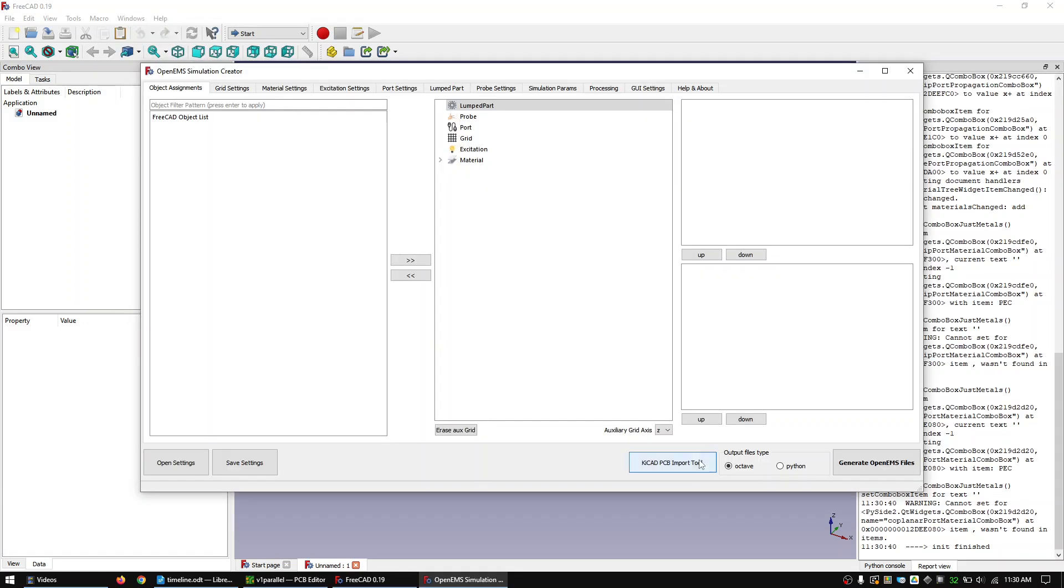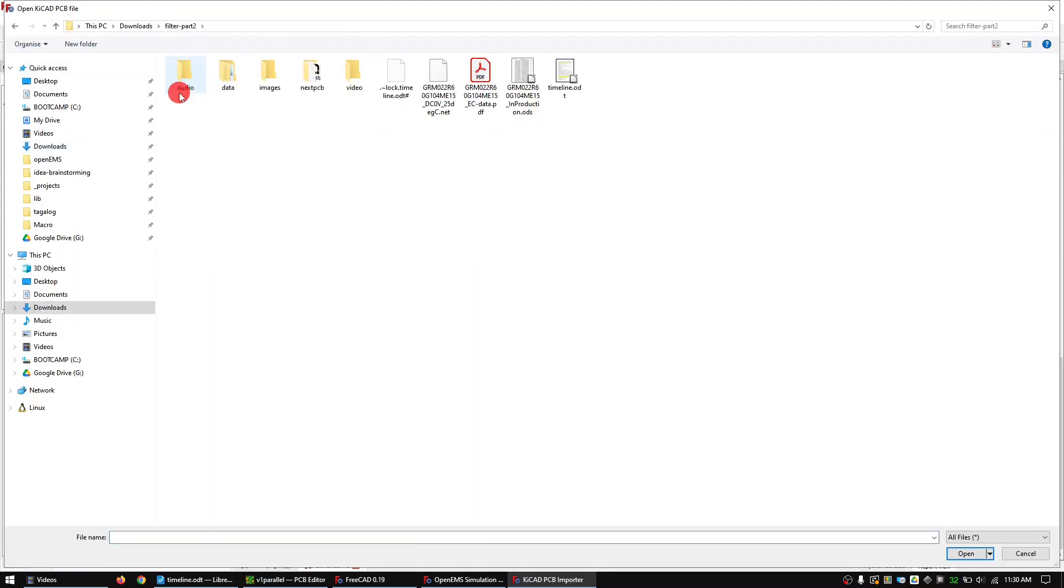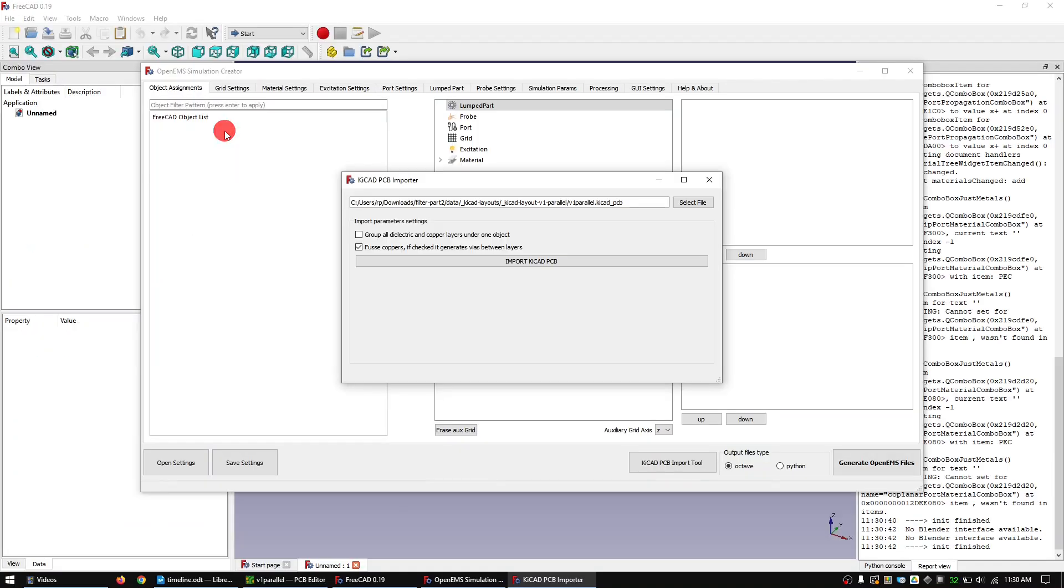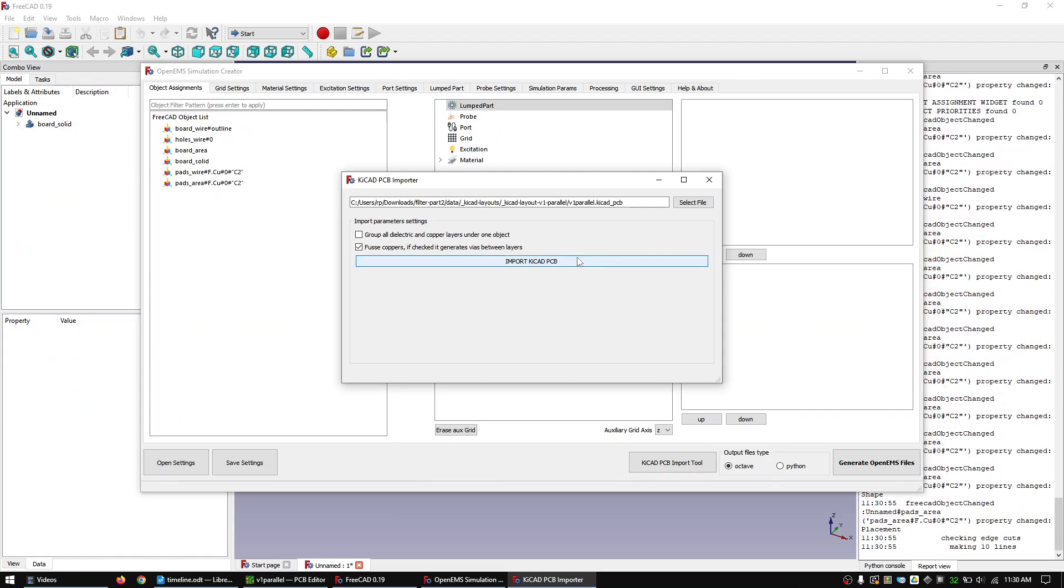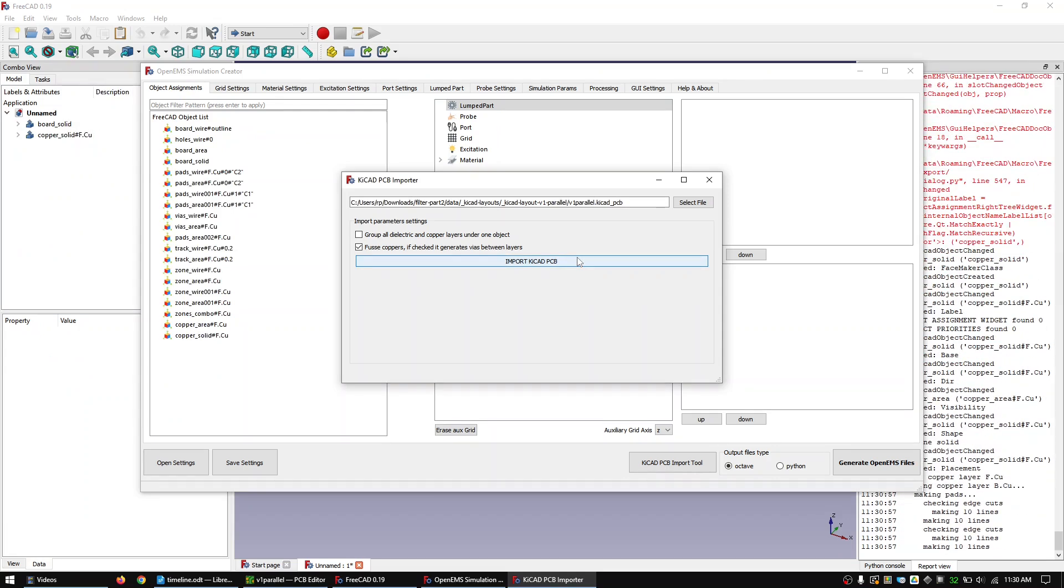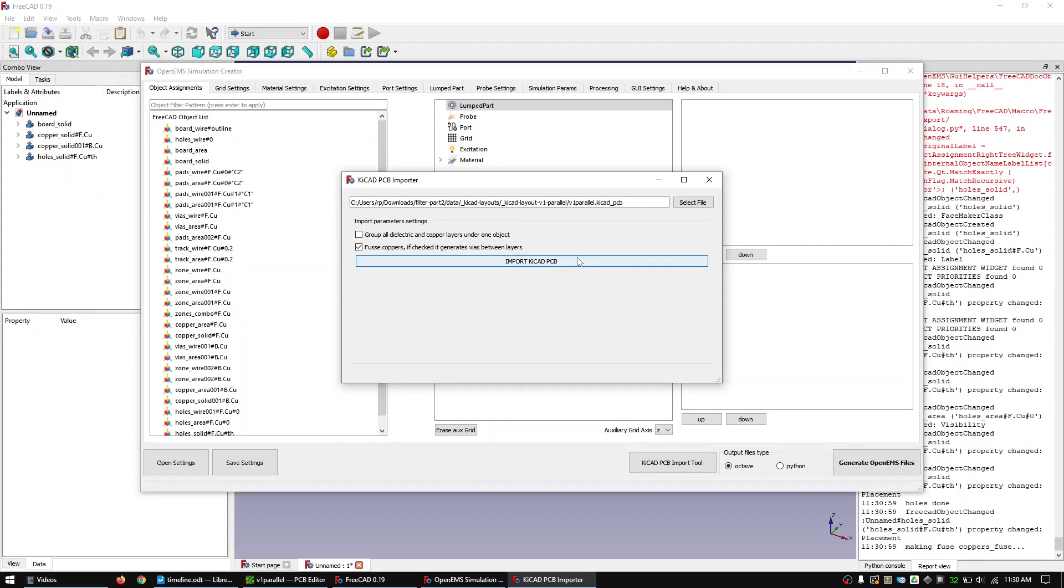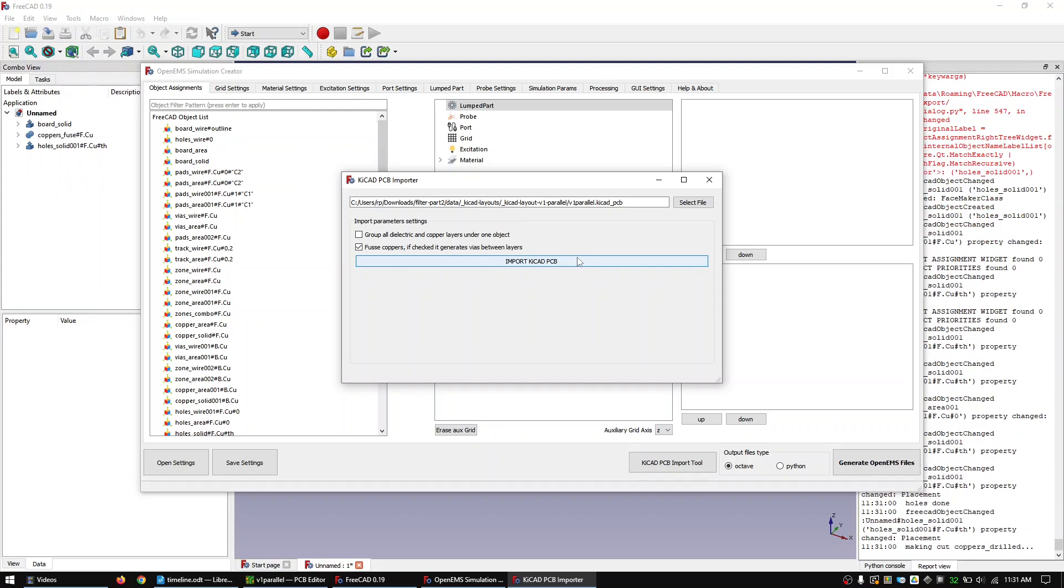Import the KiCAD layout. The import progress will be shown in the report view. And once finished an all done message will appear.